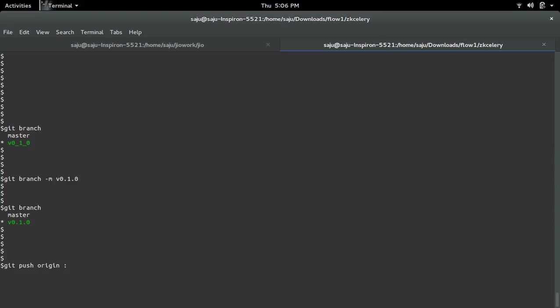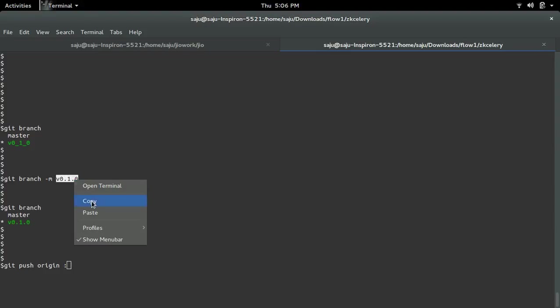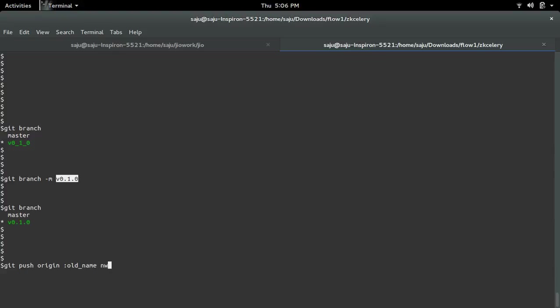For that we can use the command git push origin, then space colon, then we need to give the old name of the branch, then the new name. This is the format.